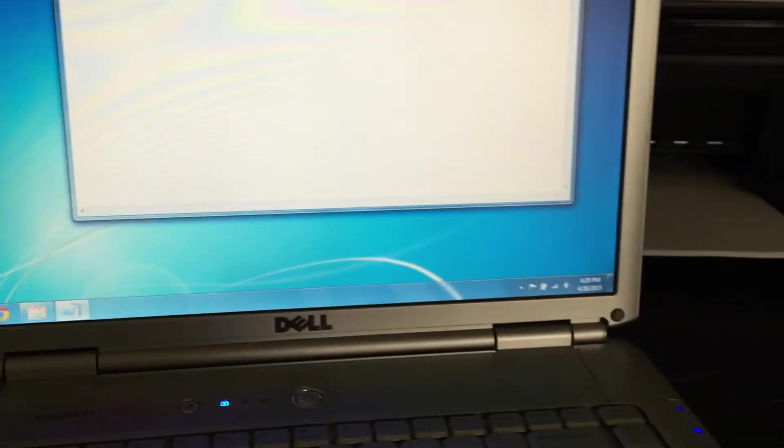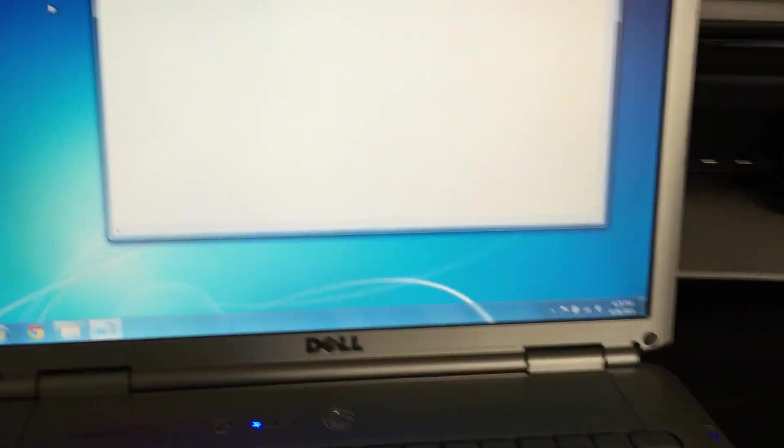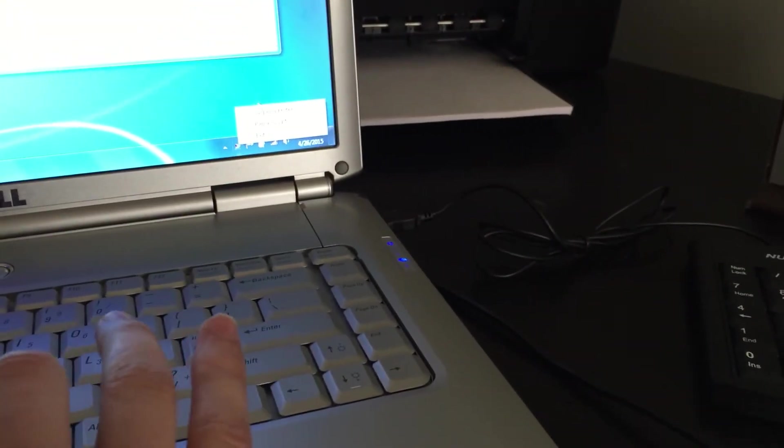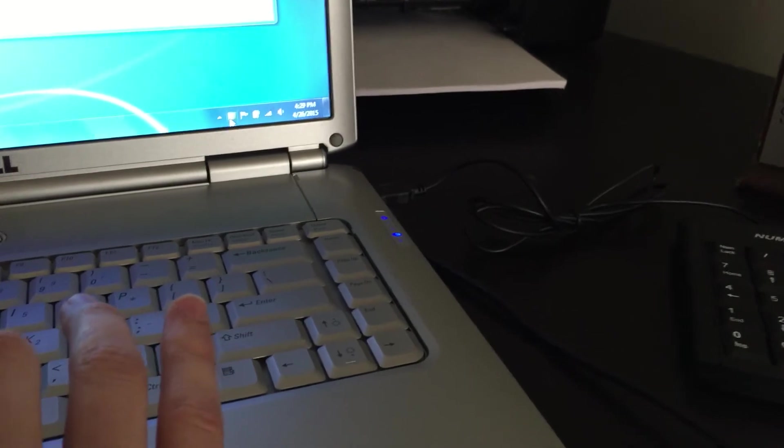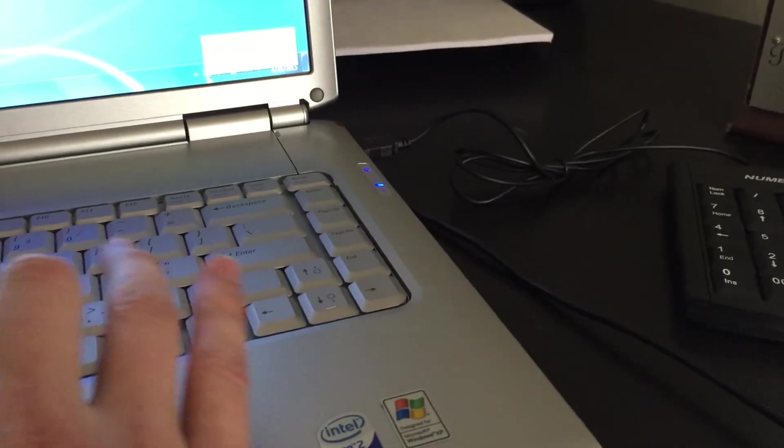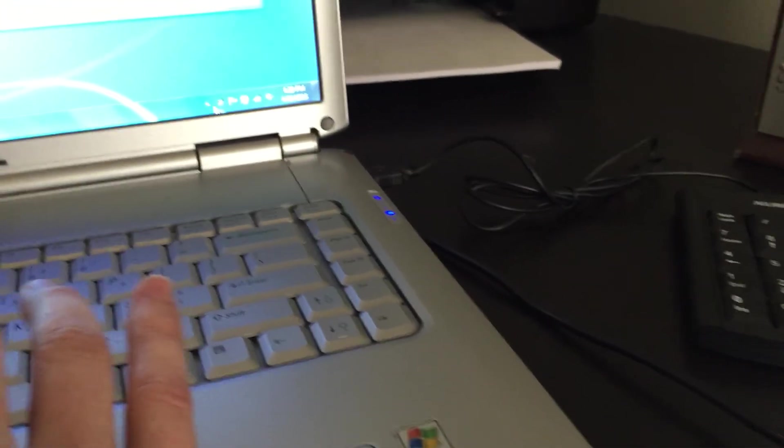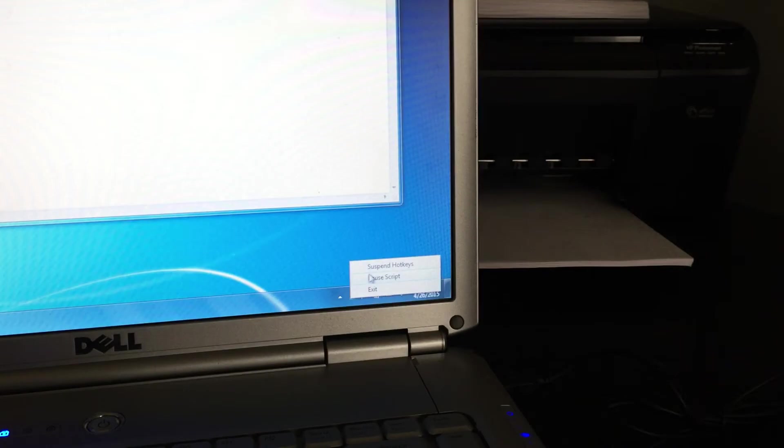So to start it back up, just double click on it. And then you can also just go down here and pause it, or not suspend, but pause script.